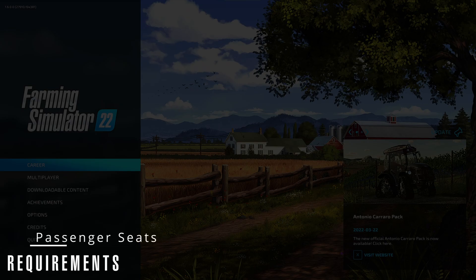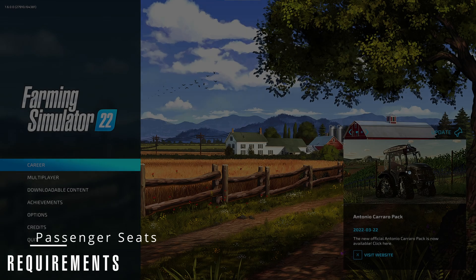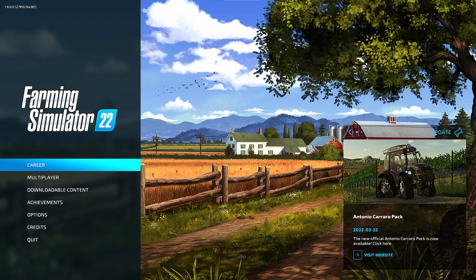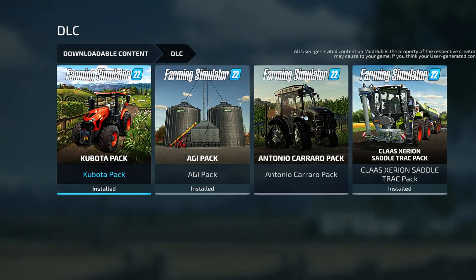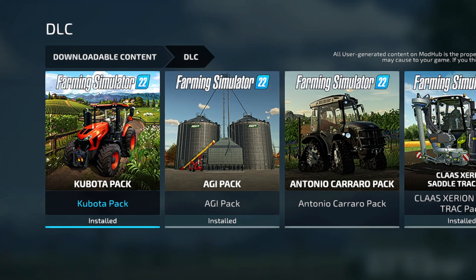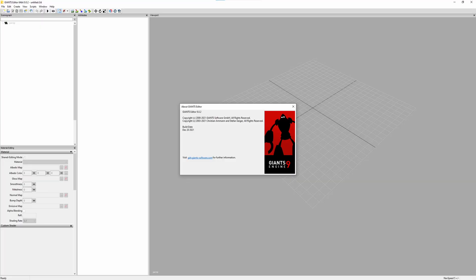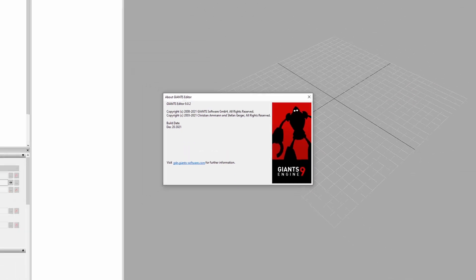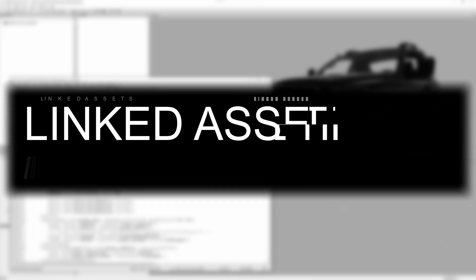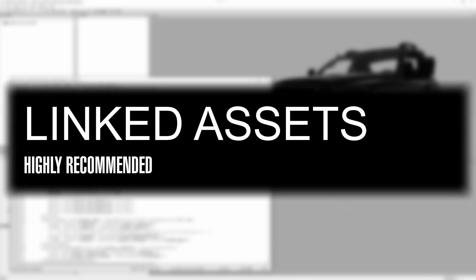Now to include the passenger seat feature to your mod, you are going to need the latest version of the game 1.6 or above, the Kubota DLC, the Giants Editor 9.0.2 or above if there is one, and optionally, you can use the assets that we have shared in the description below that will make your life way easier when trying to do that.